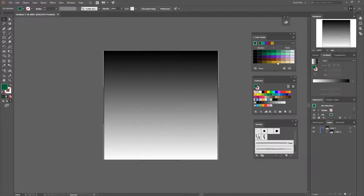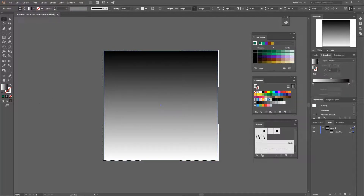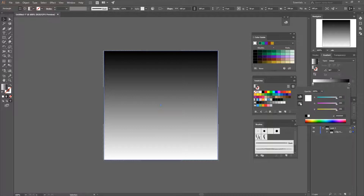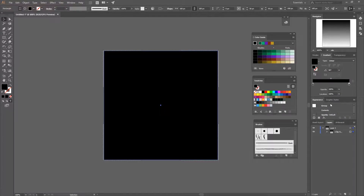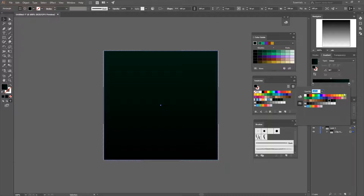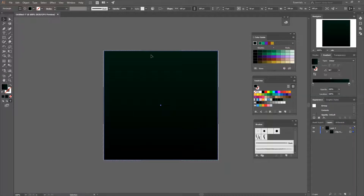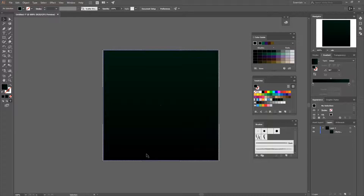With the two dark green colors selected from the color guide, drag and drop them into your gradients. Select your square, go into the gradients panel, and change it to those colors — the darker one at the bottom and the brighter one at the top. As you can see, we now have a dark green background. Now it's time to start drawing grass.